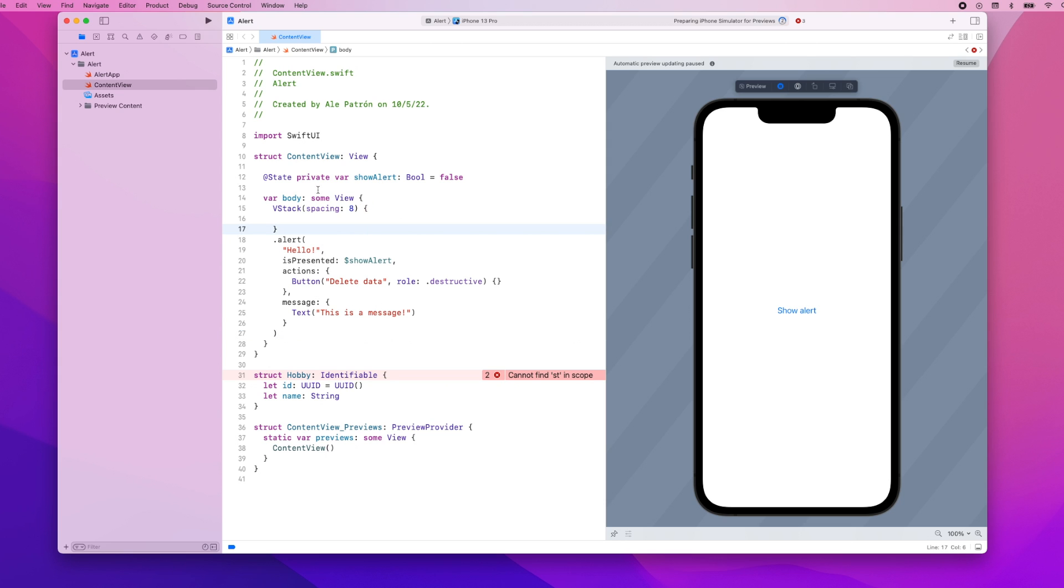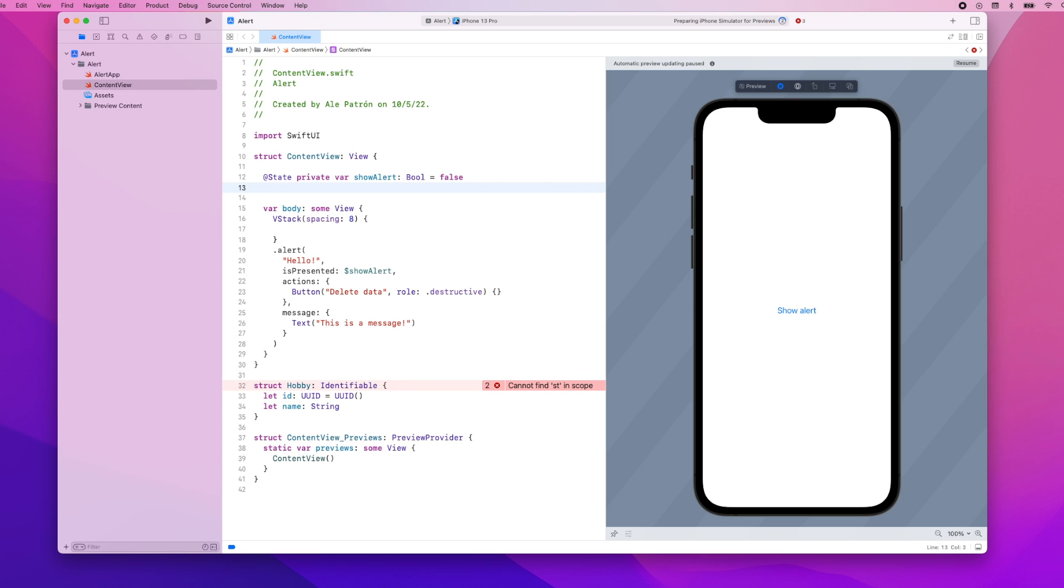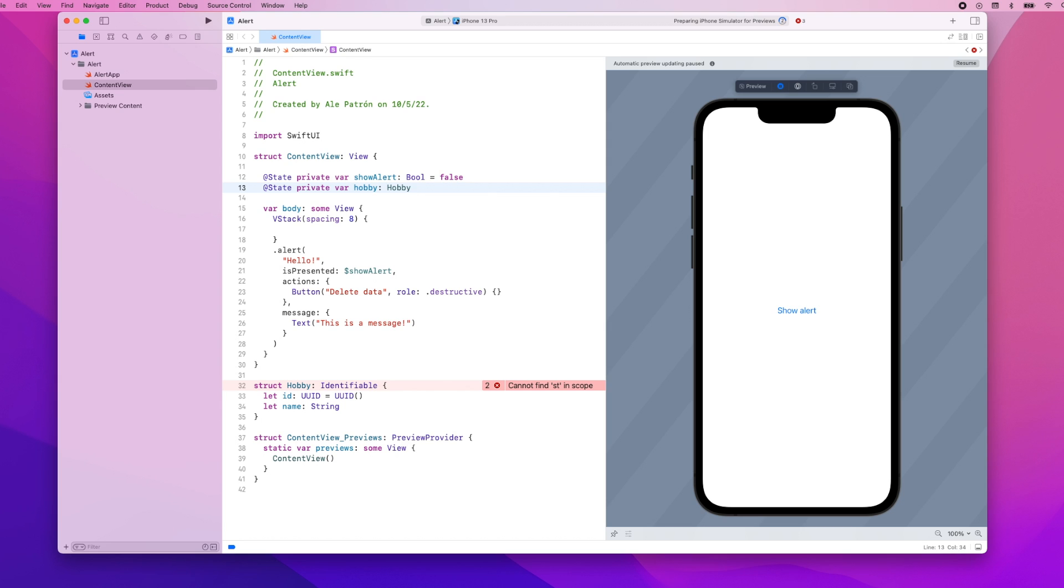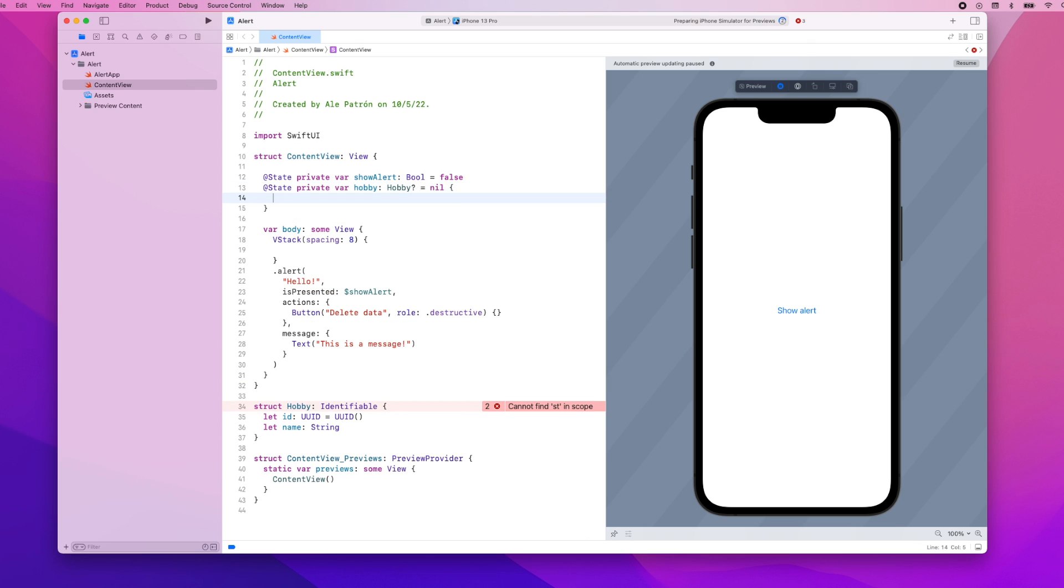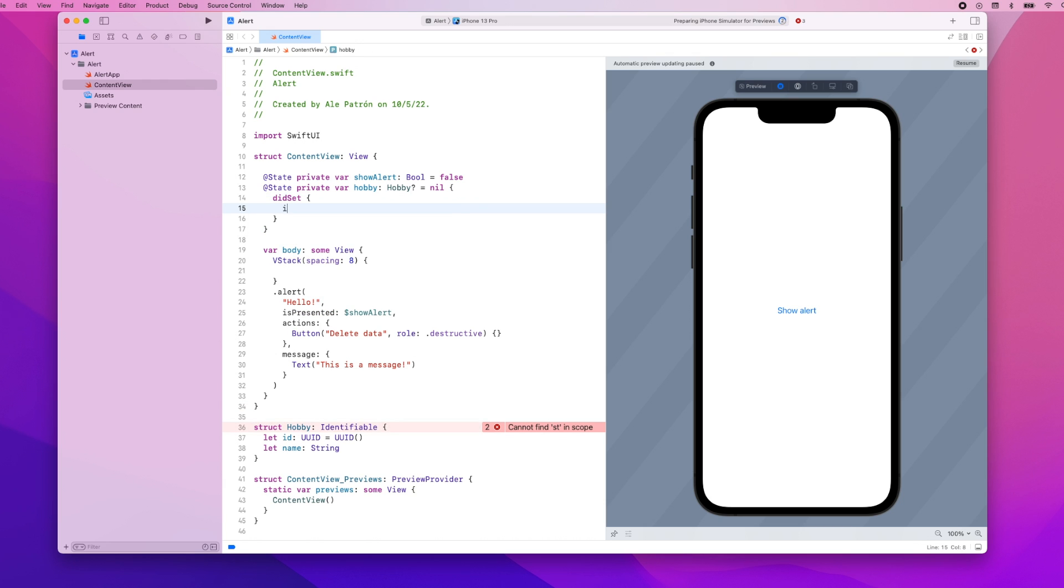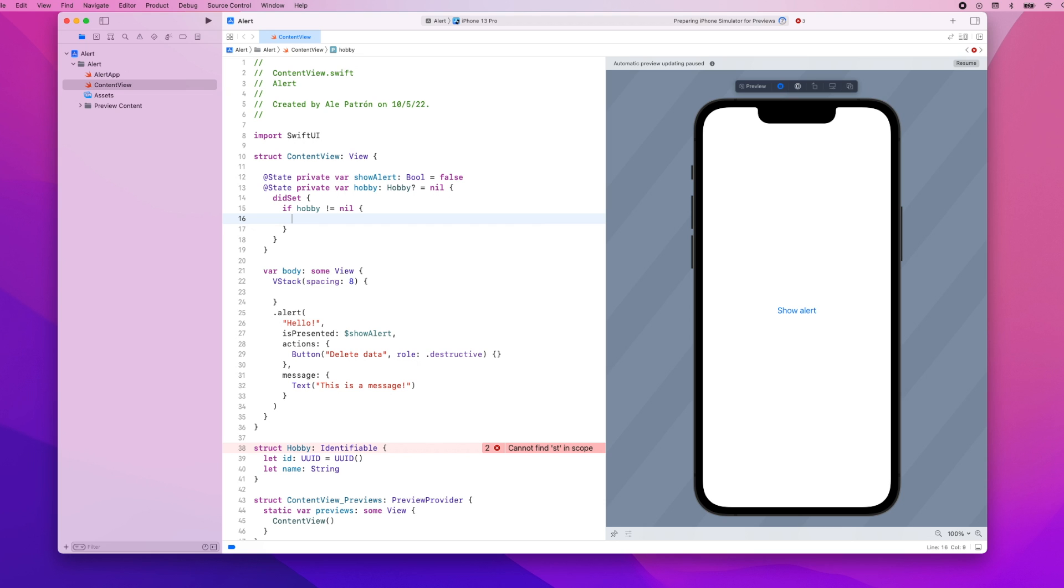And now we're going to add a variable, a state variable which will hold the hobby so private var hobby which is of type hobby and it's optional so this can be nil for when the alert is not displayed then the data is nil and what we'll do is that whenever the hobby is set if hobby is not nil, so basically if a hobby is present then we will set showAlert to true.